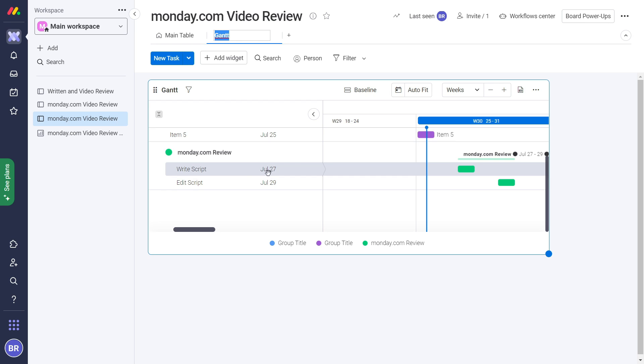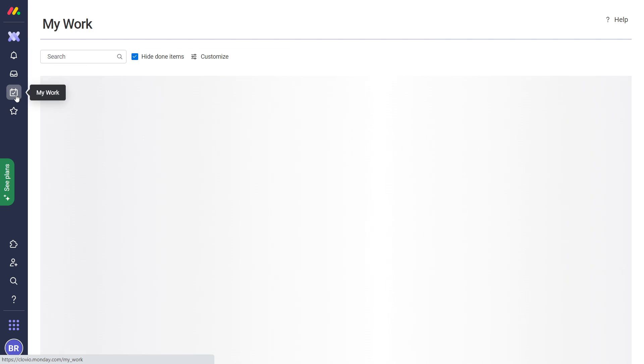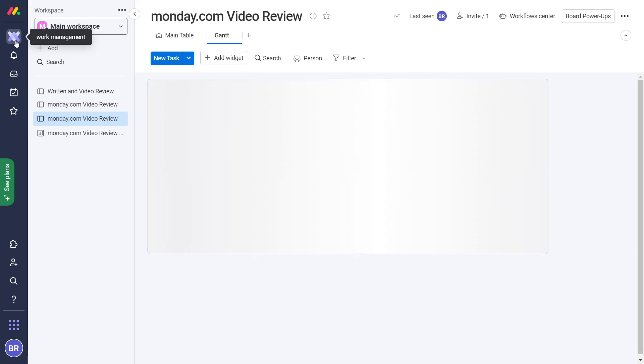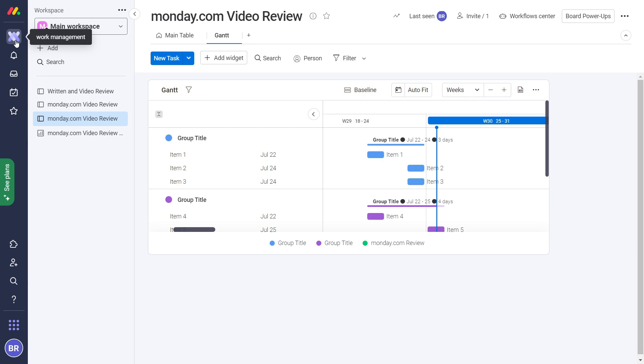Moreover, tasks assigned to you appear as to-dos in the My Work tab, so when you sign in again you can just go there and check what needs to be done before the end of the day.